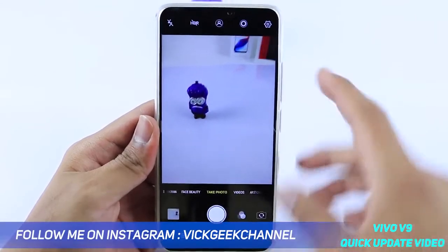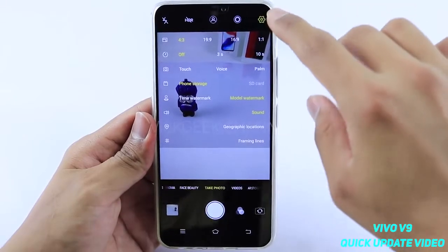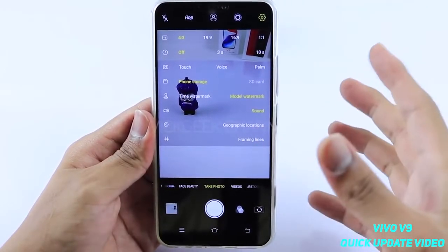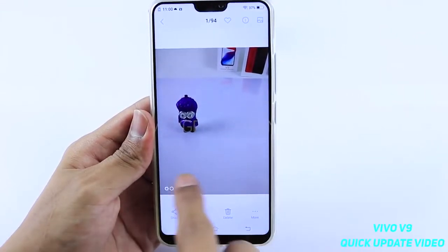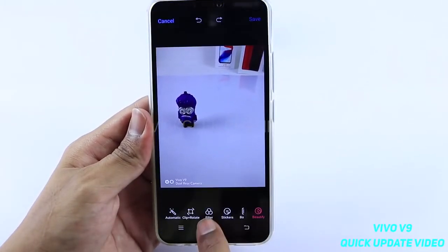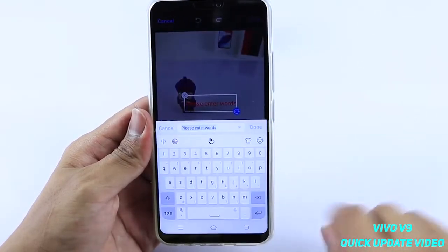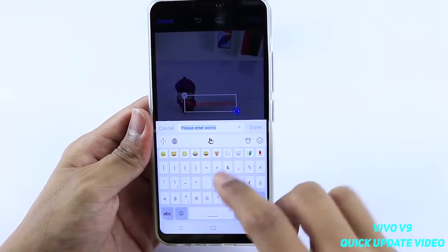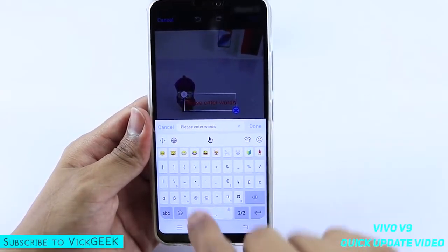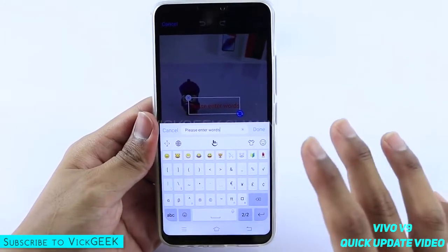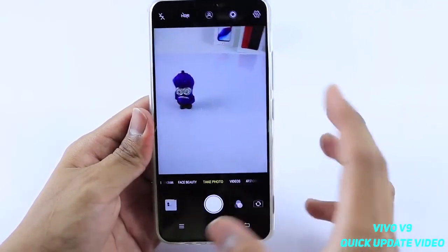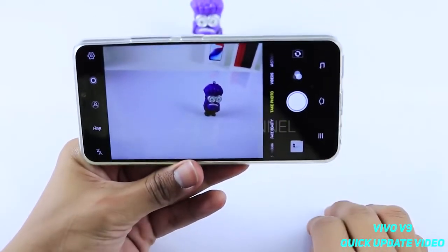One thing I mentioned in my previous video that they have not yet updated: in settings there is a model watermark and time watermark, but unfortunately you cannot add your own watermark or edit the model watermark. When you capture a picture you get the Vivo V9 dual rear camera watermark and you cannot edit it. If you go to the inbuilt editor and try to add a copyright symbol via text, it says emoticons are not supported. This is not the case on the OPPO F7 — you can easily add emoticons while editing. Hopefully Vivo will fix this so you can add your own watermark with your name.